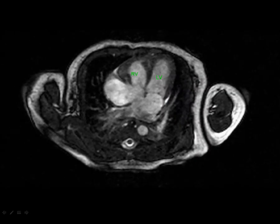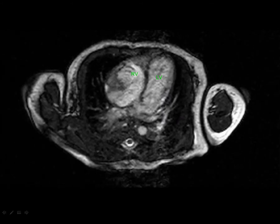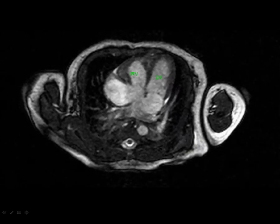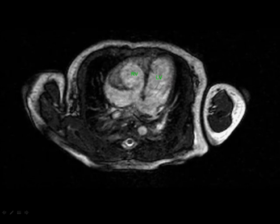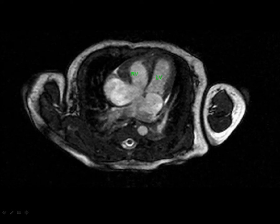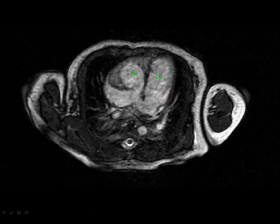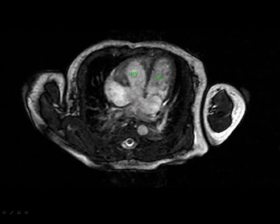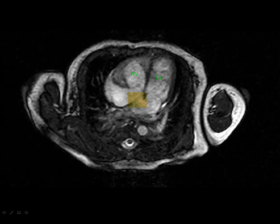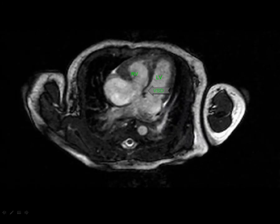Moving to the third step — associated abnormalities — this is a case of uncorrected transposition, which is rare to image since these patients are normally corrected very early. This patient was only three days old at the time of cardiac MRI, thanks to the pioneering work of Dr. Paul Finn at UCLA in imaging very young patients. We can see a large ASD between the atrial chambers and a small muscular VSD high up in the interventricular septum.